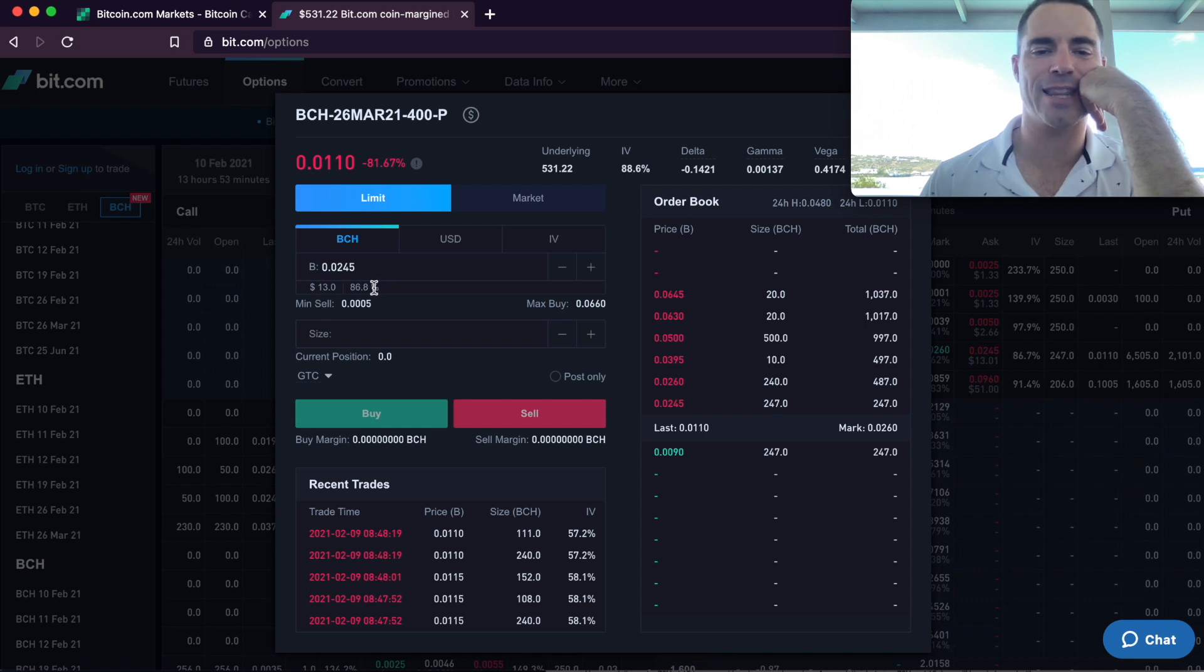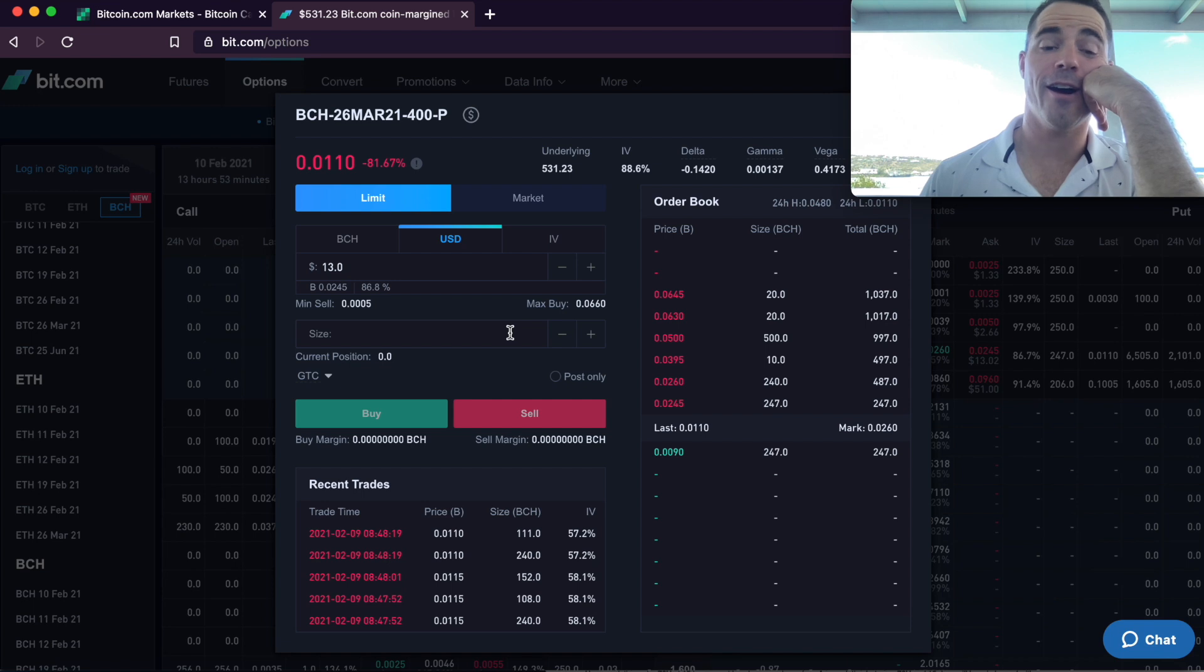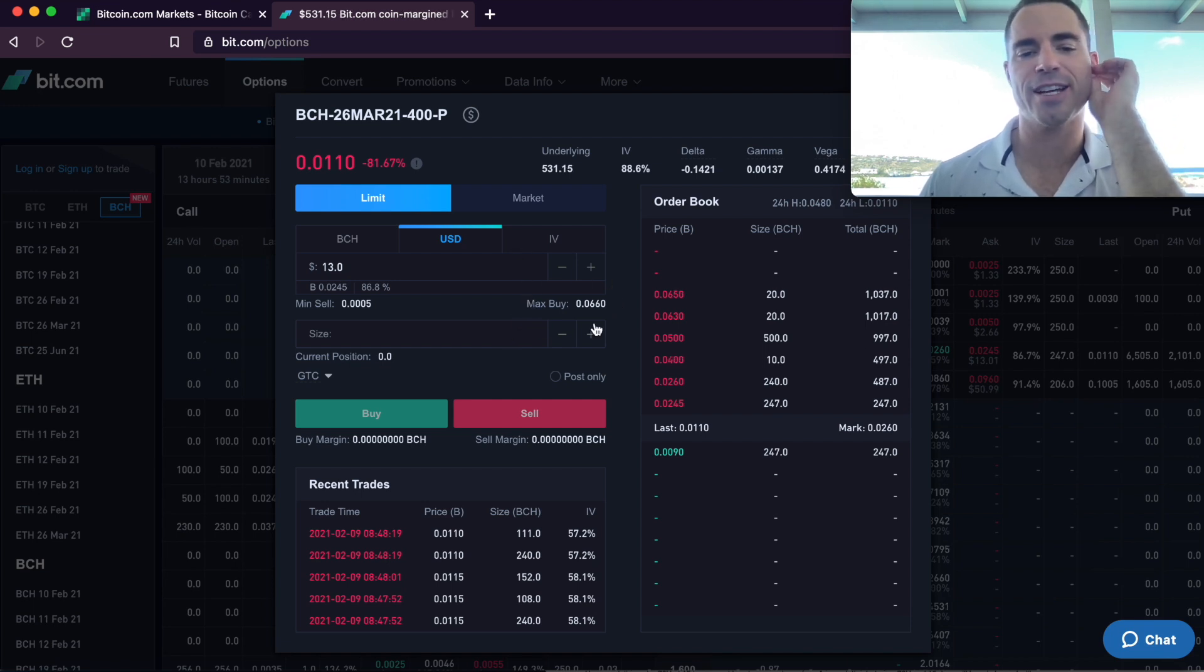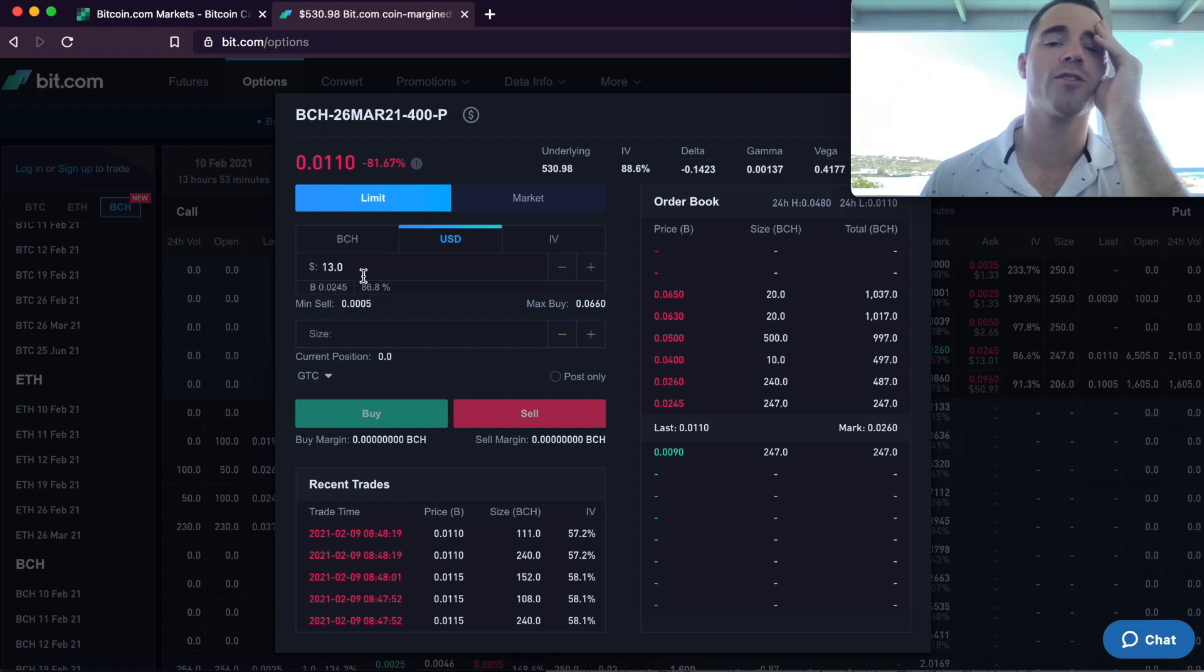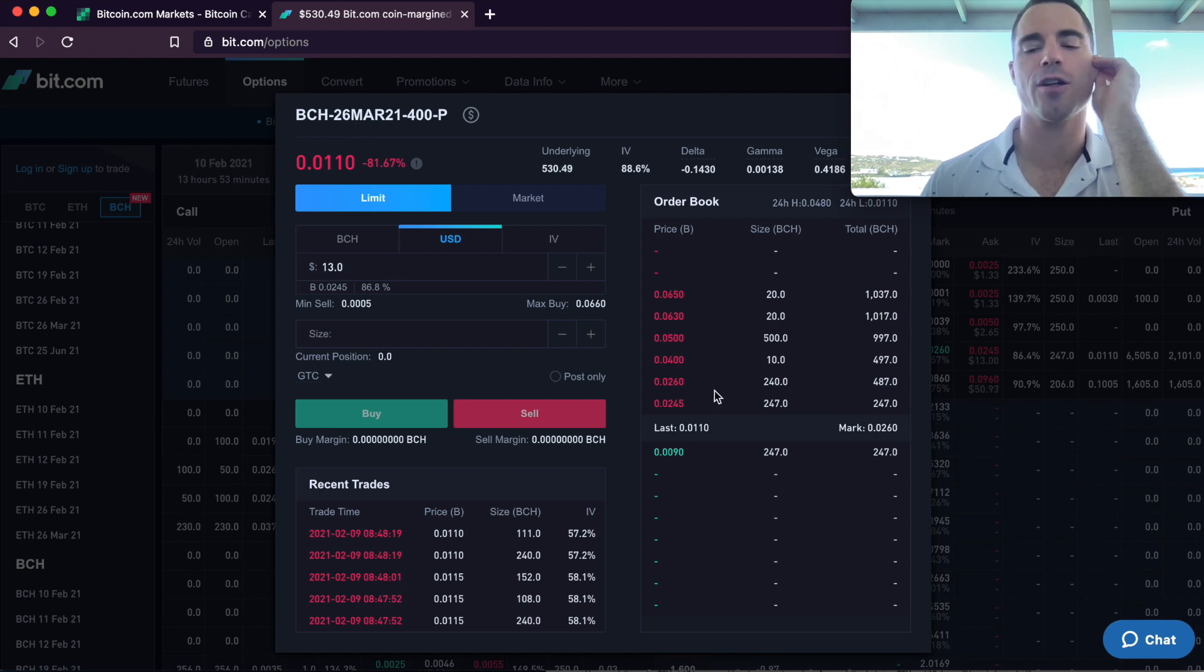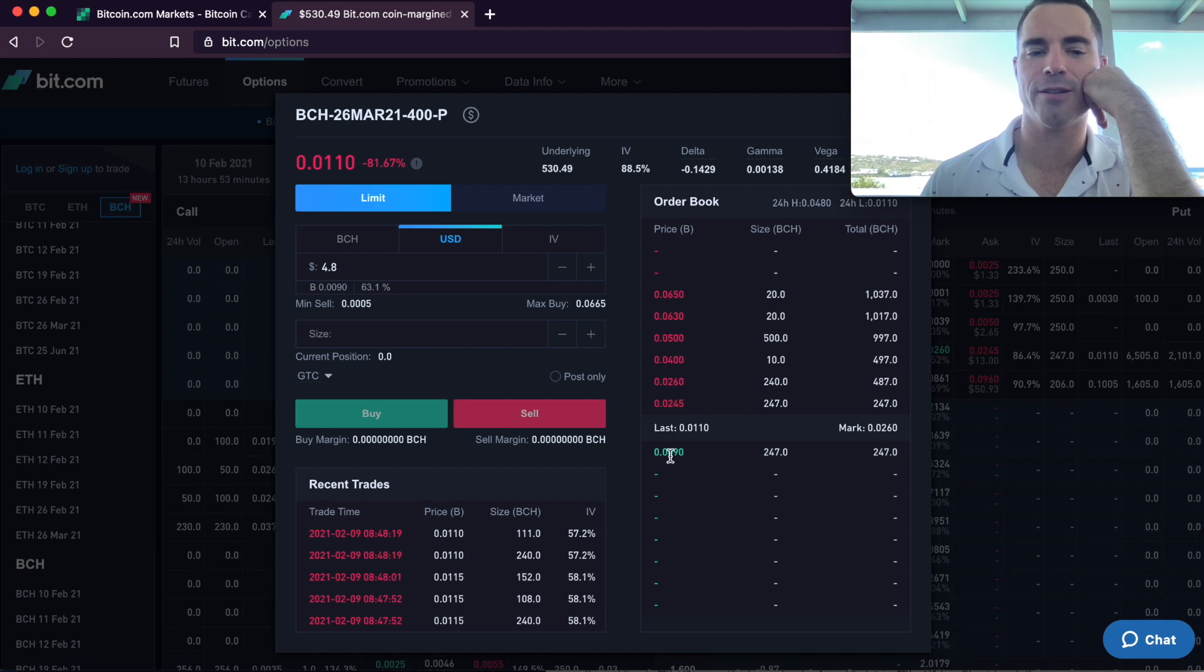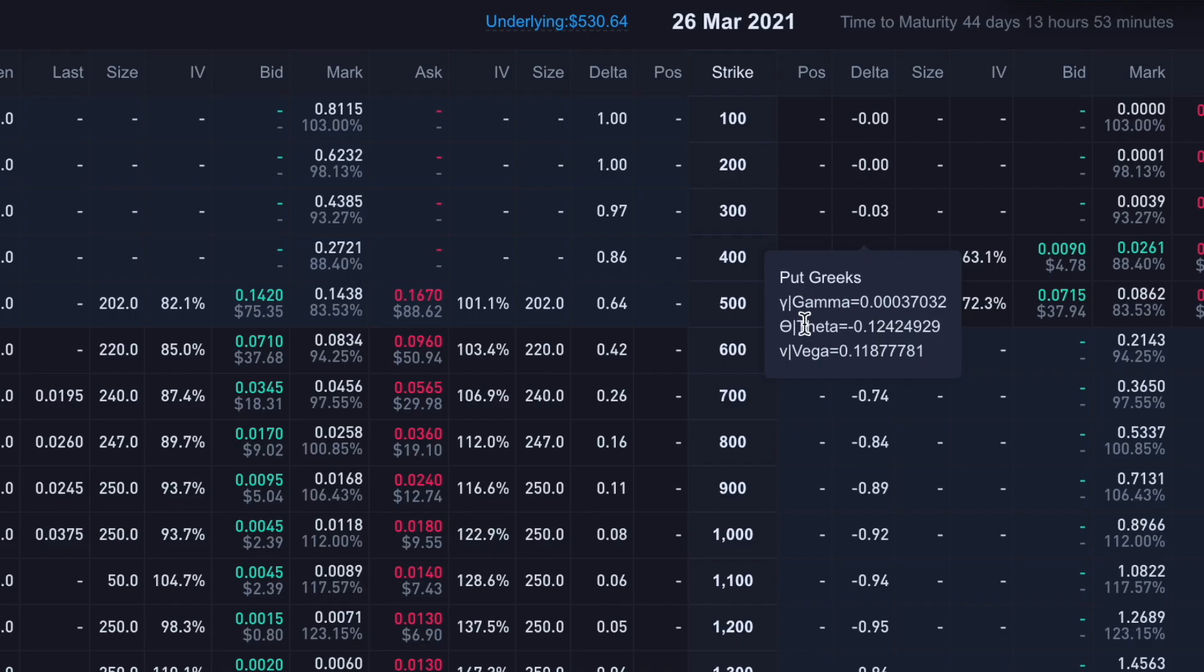And then this is like the implied volatility, I think. And so there's a lot of different ways you can look at it. Lots and lots to learn about options trading. But the important thing to understand here is this person, whoever it is, they're willing to buy Bitcoin Cash at $400 each on March 26th if you pay them $13 now. Or you can be the one to promise to do that and you can get it for $4.80 or some price in between.